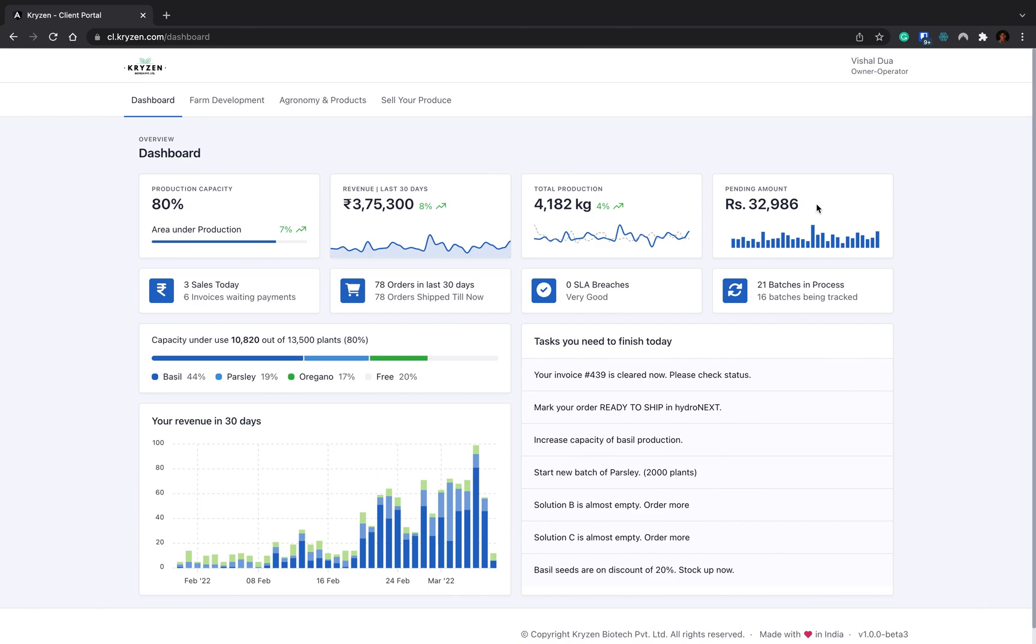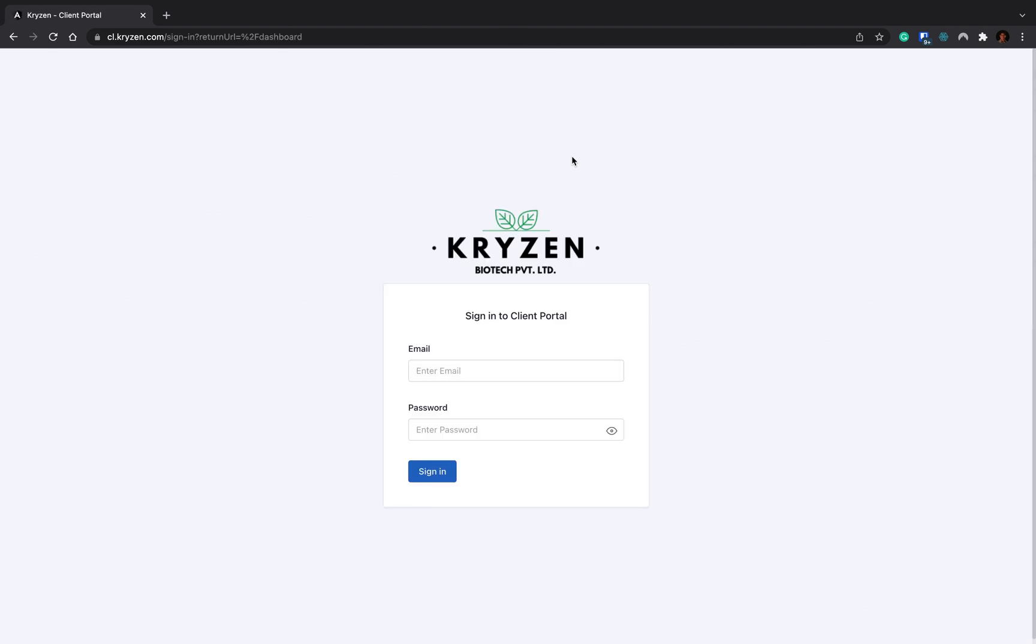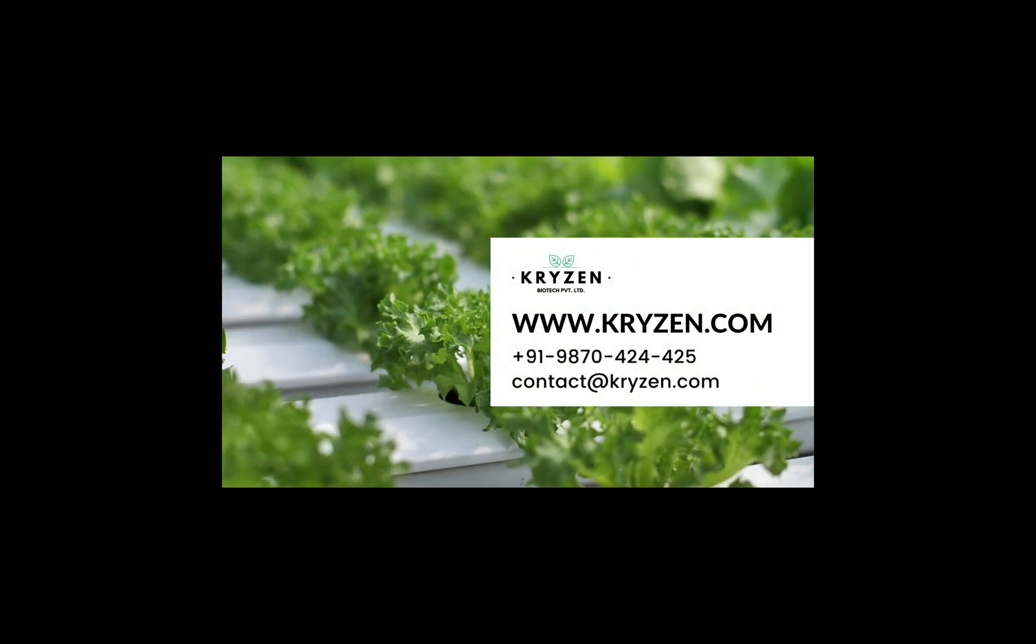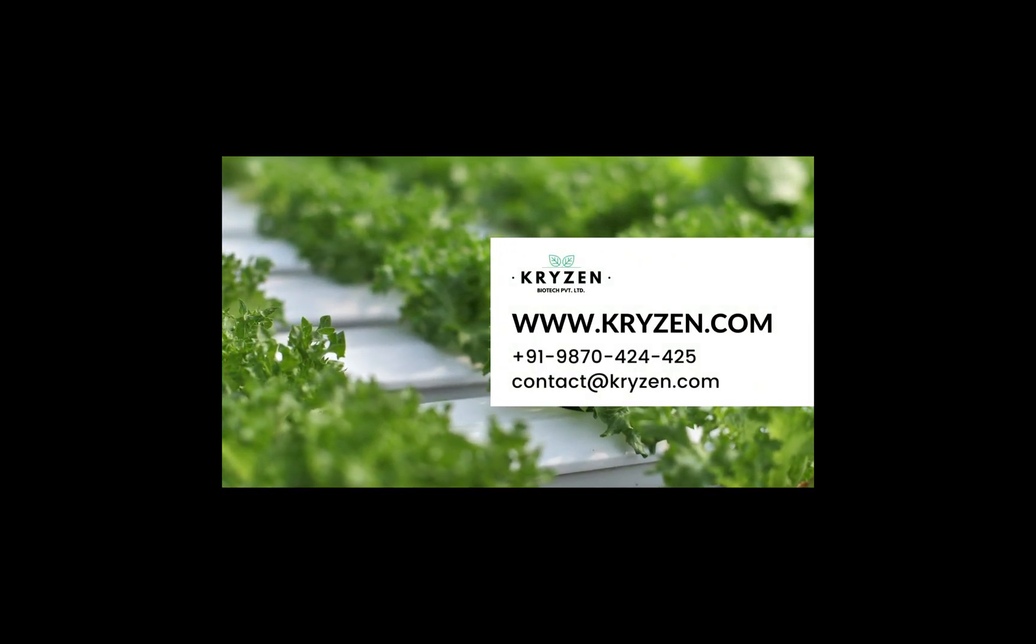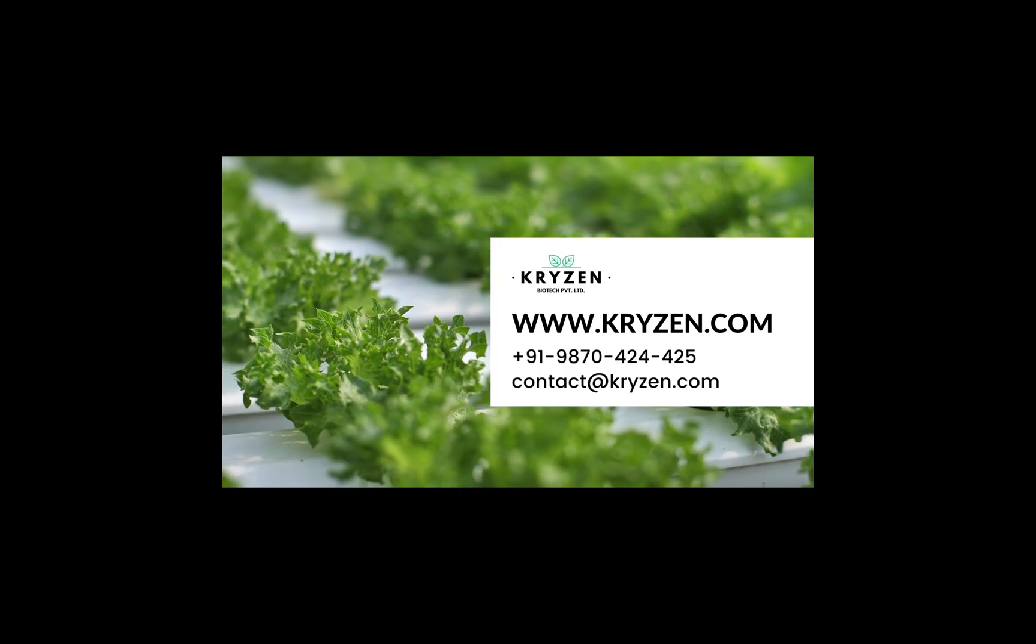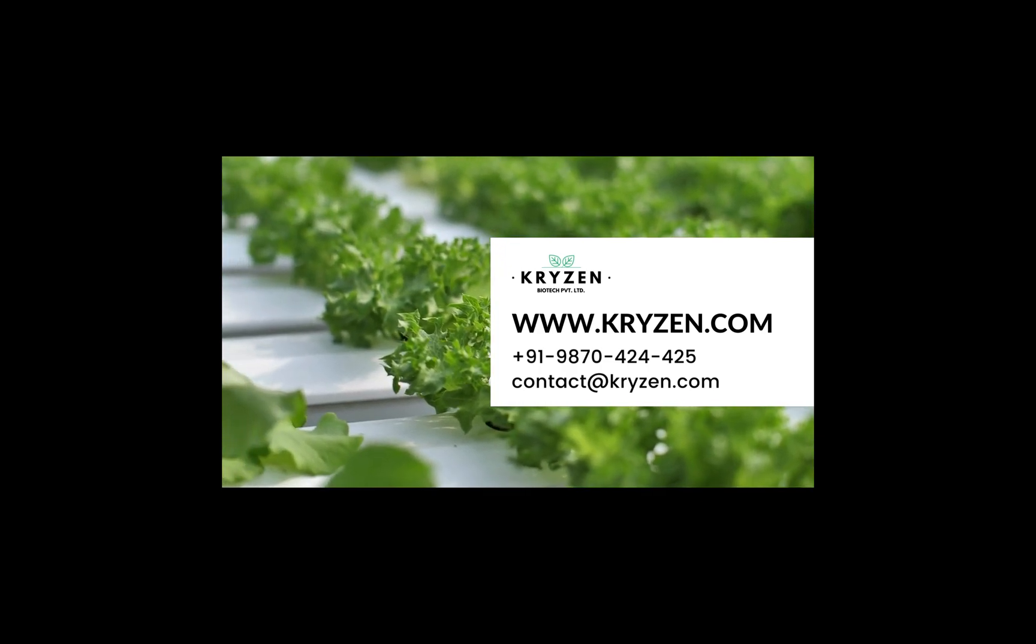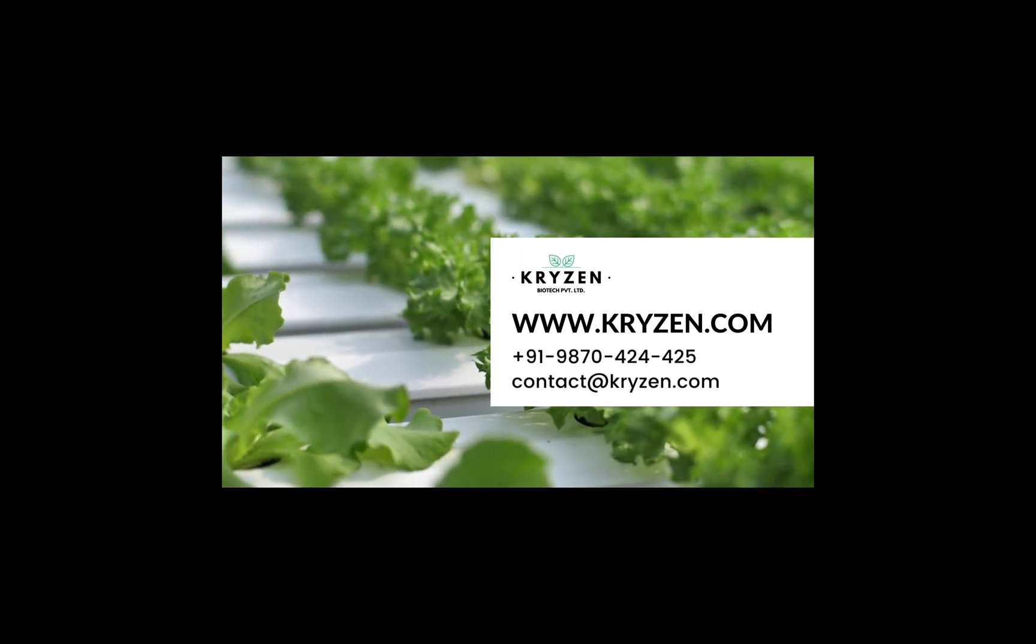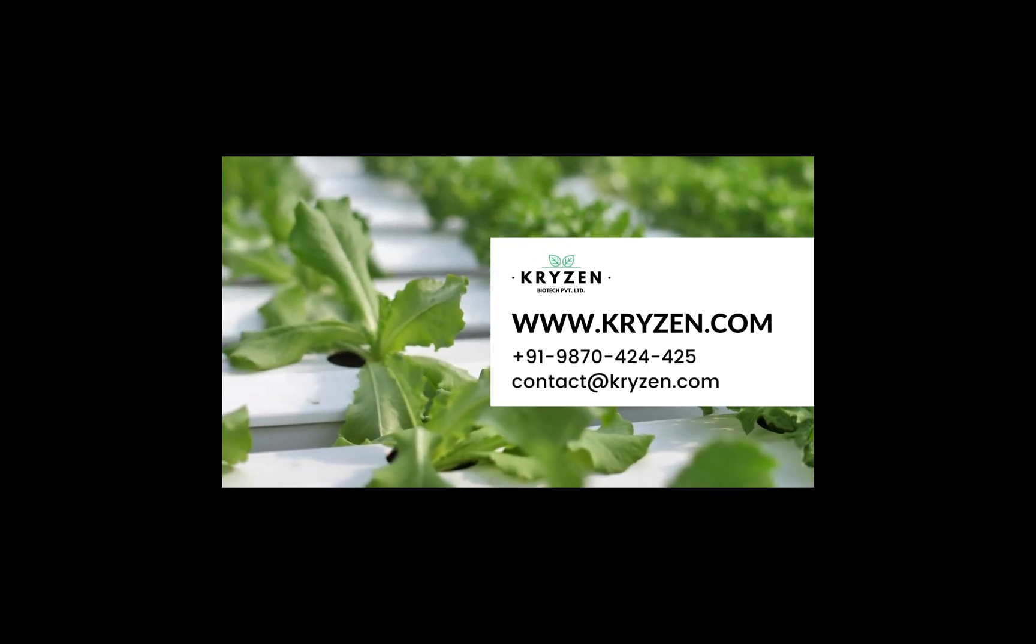This is all about the client portal. You can log out and you can enjoy selling your produce wherever you want, whenever you want. All this data is readily accessible to us and readily accessible to you. Thank you guys. If you have any questions or any queries, you can call us at 9870-424-425 or you can email us at contact@kryzen.com anytime. Thank you, thanks a lot.